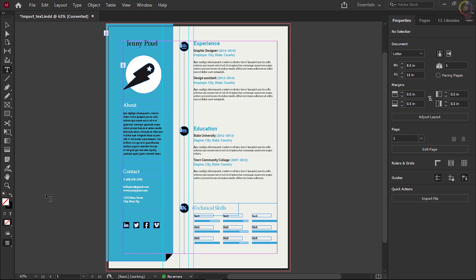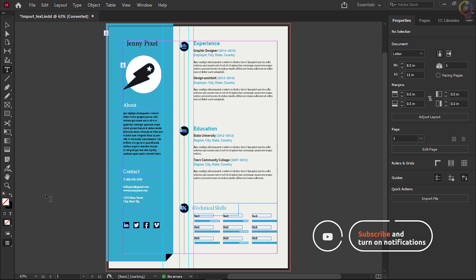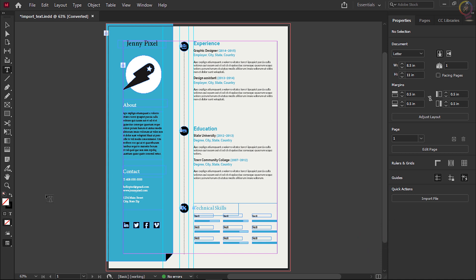Click to place the text in an existing text frame, or click and drag to have InDesign create a text frame. Click the Screen Mode button at the bottom of the toolbox to choose Preview and see the document without guides. Click the same button to choose Normal, or choose Edit > Deselect All to deselect the text.